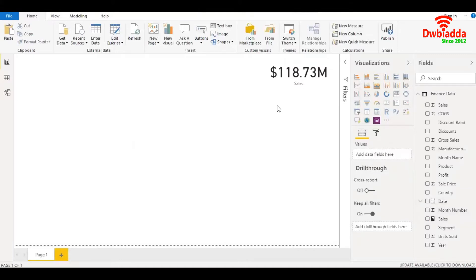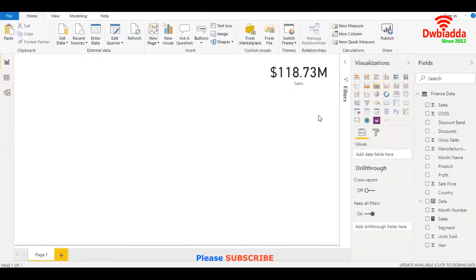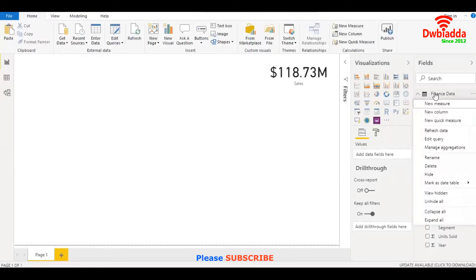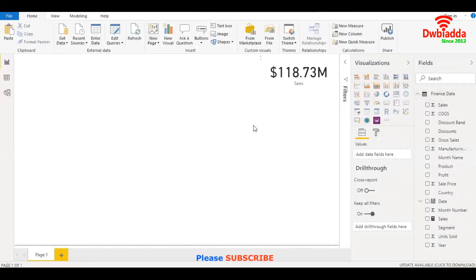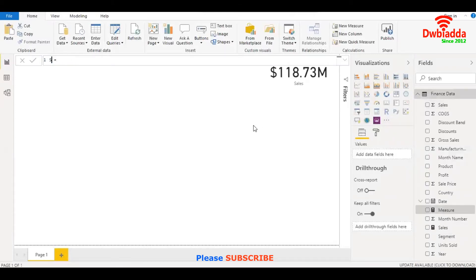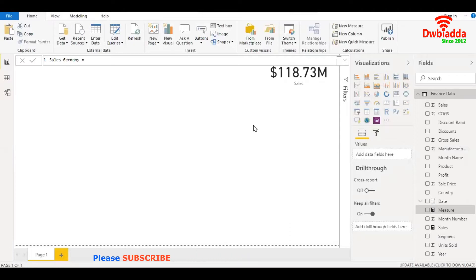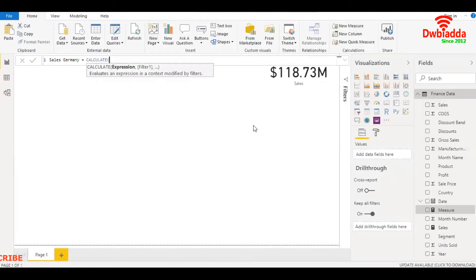Now let's filter the data by a condition. Let's place a filter on country - we want to filter by Germany sales. I'll create a new measure again and name it sales Germany. I'll type in calculate, using the calculate function. I'll give it an expression.